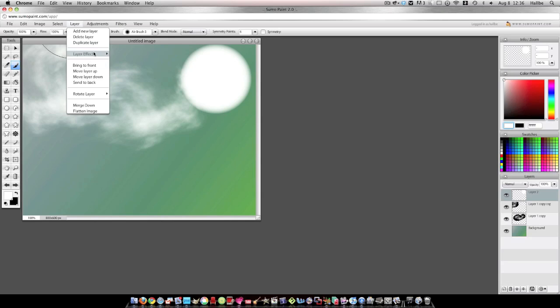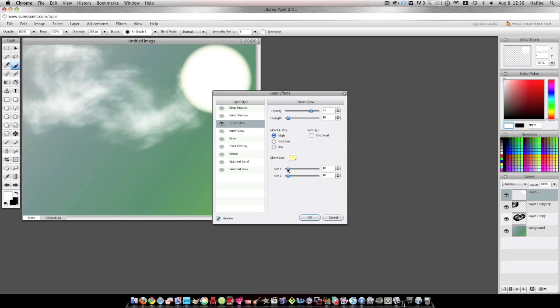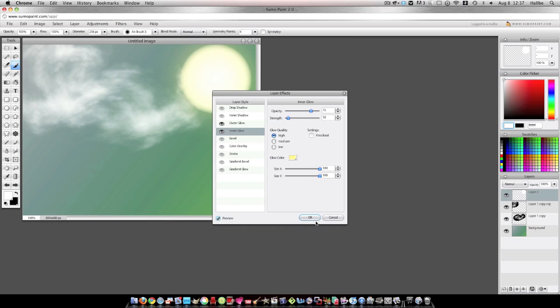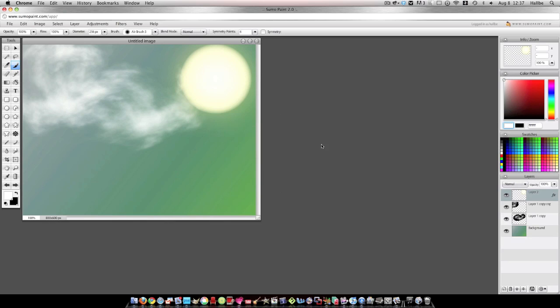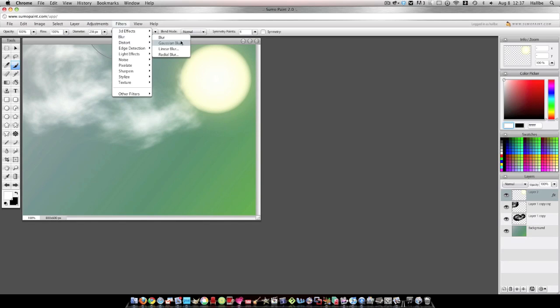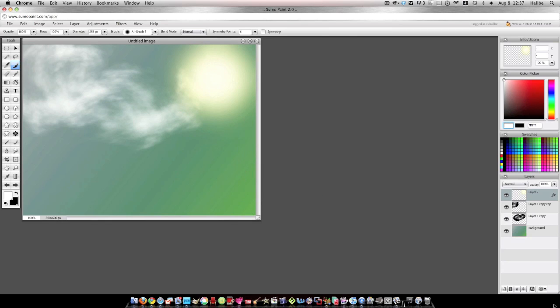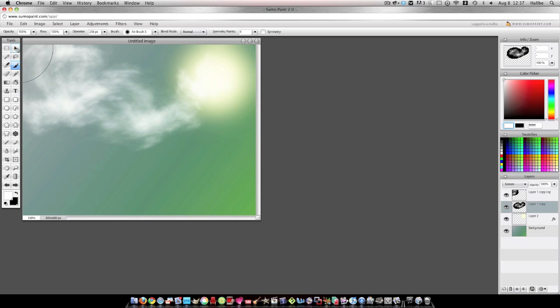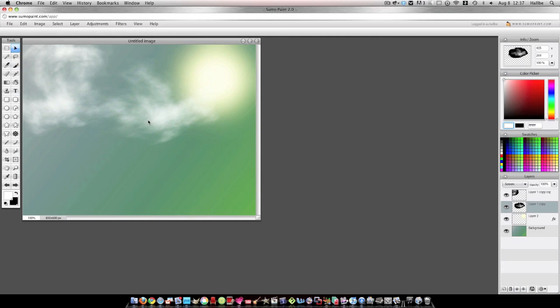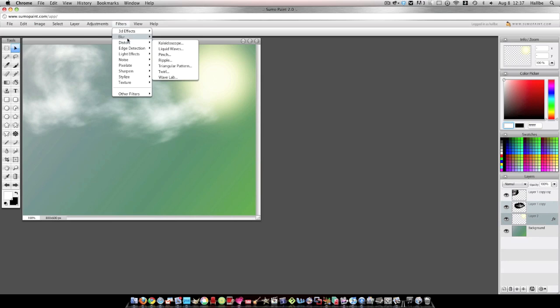Layer. Layer effects. Outer glow. Go ahead and bump her all the way up. Inner glow. Bump her all the way up. And you know, I'm sure most of you know that you can change the color of your glow and whatnot. So you can really customize your picture. But we're just putting together a pretty little picture here. Filters. Blur. Gaussian Blur. Let's bump that up some. I'm going to move that layer down. The clouds just slightly on top of it.